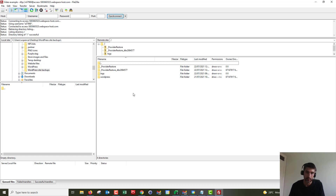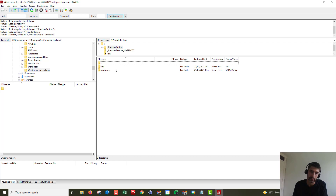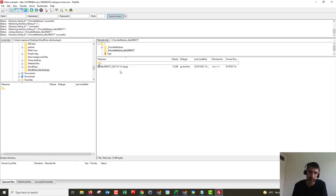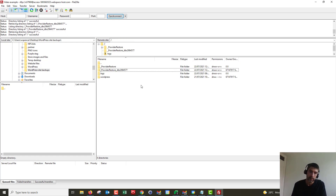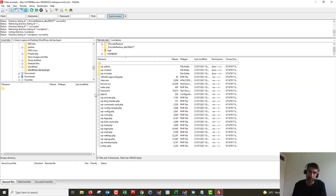We can see we're connected. We've got our provider restore folder and our provider restore database folder. The provider restore folder contains our WordPress and log files, and the database folder contains the SQL file. Our main website files are in this WordPress folder here — this is the live site.